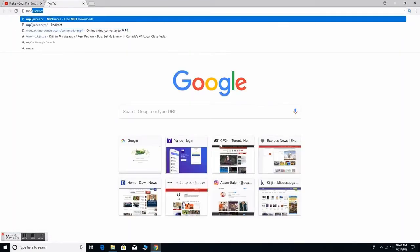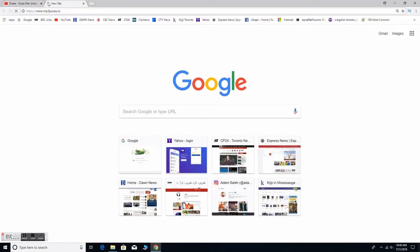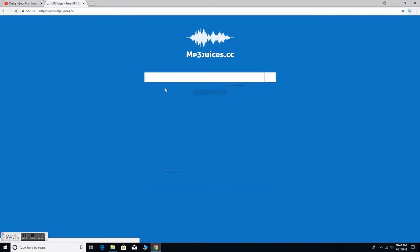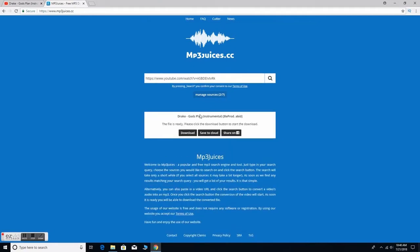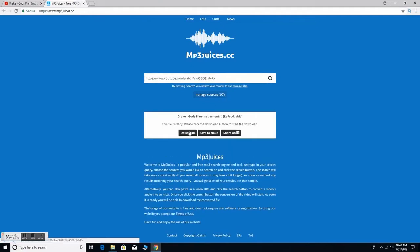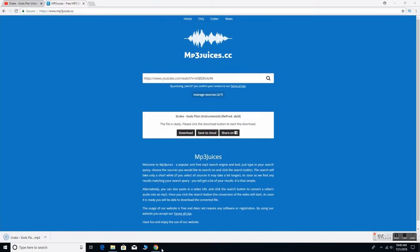From here, click another tab and search for this website called mp3juices.cc. Right here it's super simple, pretty self-explanatory — just paste in your link and download it. It should be coming out right now, let me just move my video software.